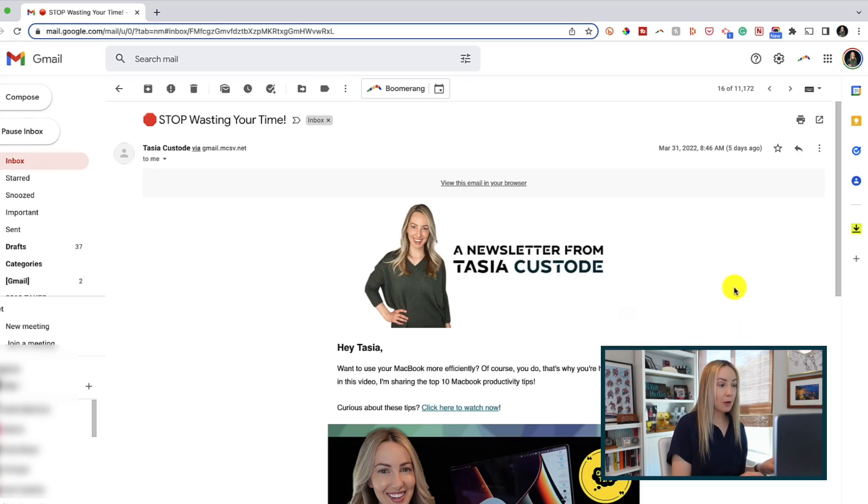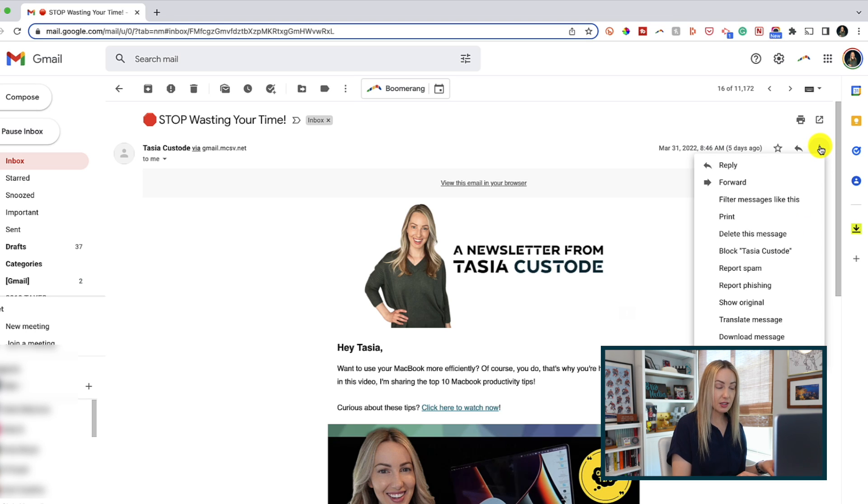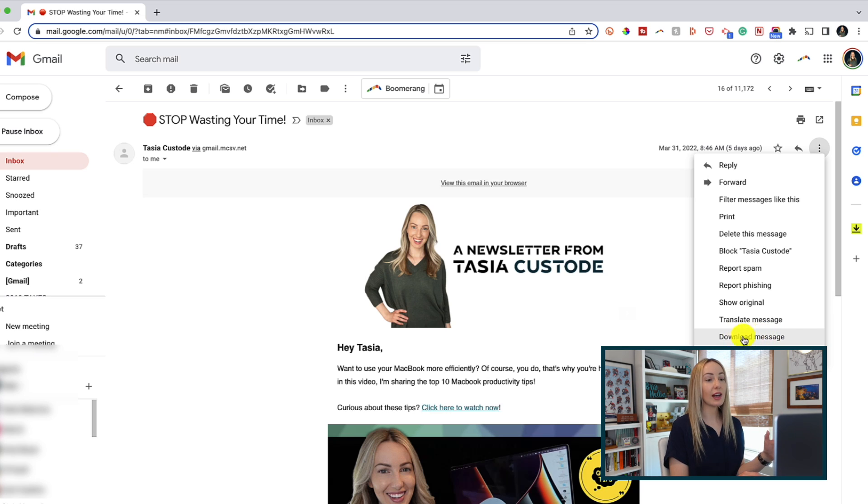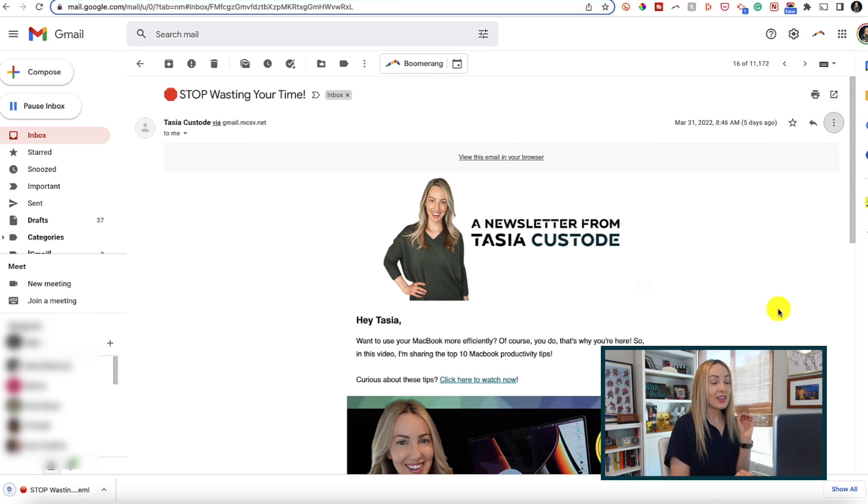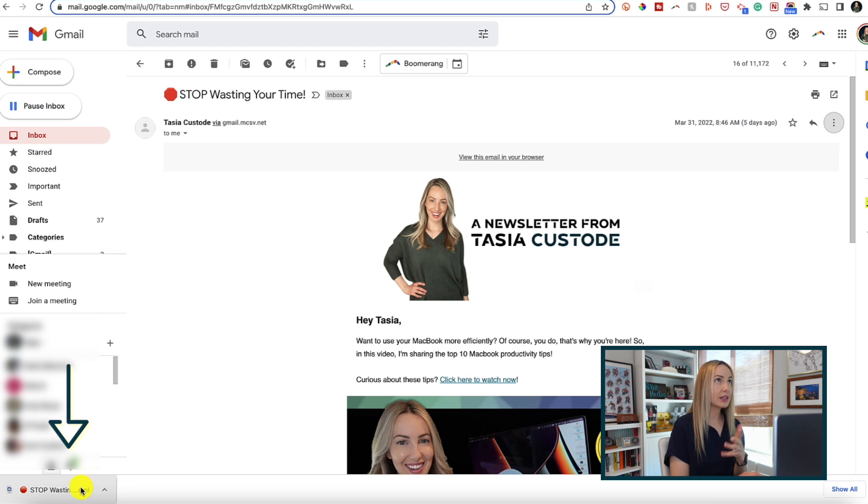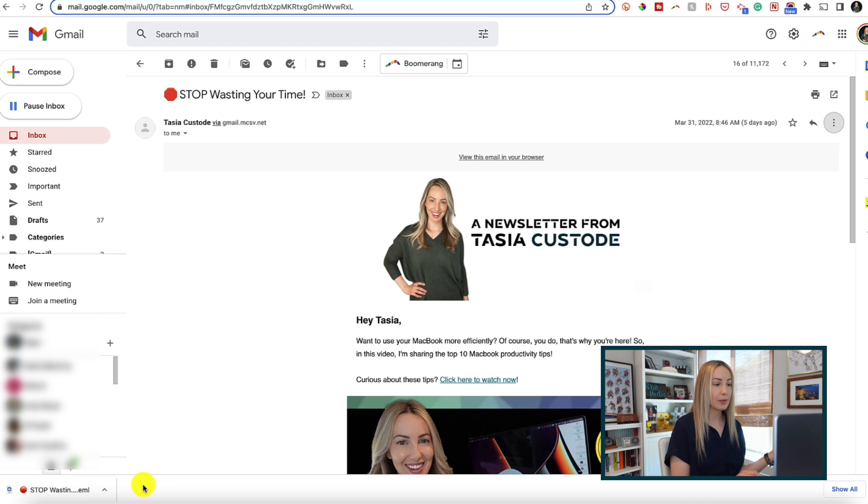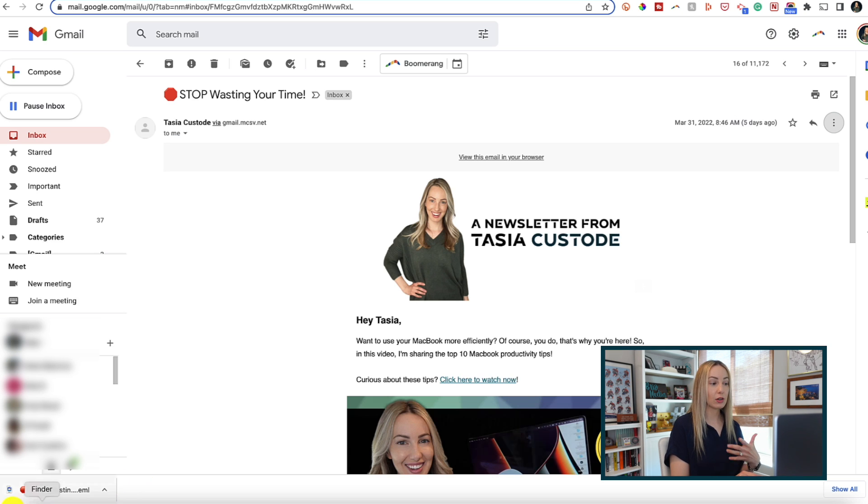From Gmail, open the email you want to download, and then from here, click on the three vertical dots in the top right and simply select download message. This will download the email as an EML file, which is basically an email in file form in layman's terms, so you can open this file type with Outlook or another email client.